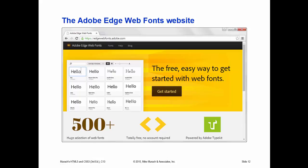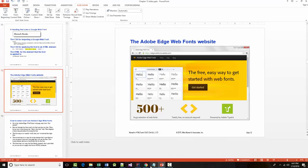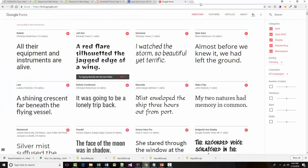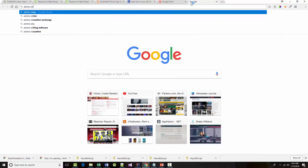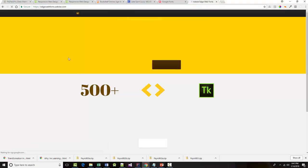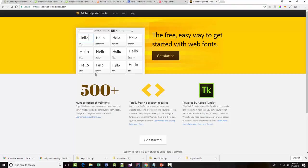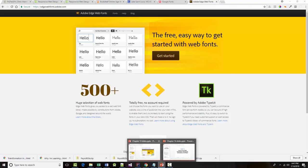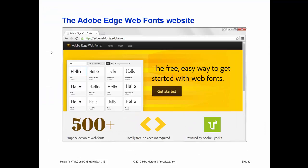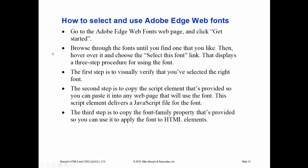Adobe also has a free service called Adobe Edge Web Fonts, which lets you use any of the fonts in their current collection — over 500 fonts. The process for selecting and using Adobe Edge Web Fonts is not all that different from what we just looked at with Google Web Fonts.